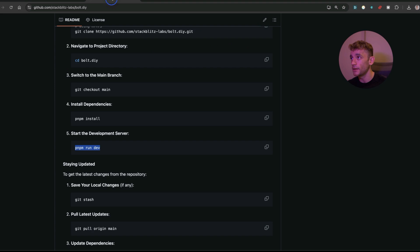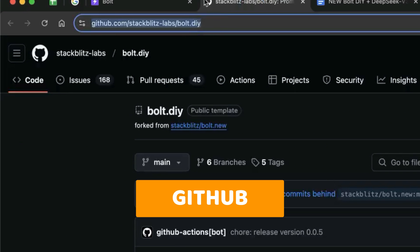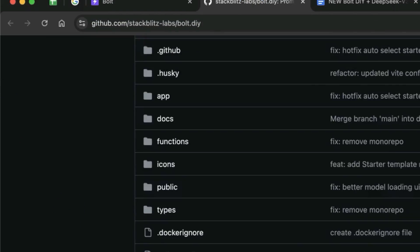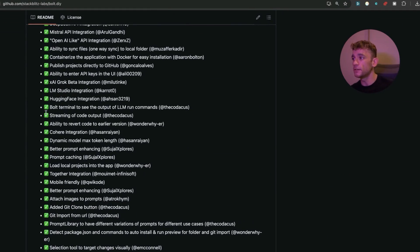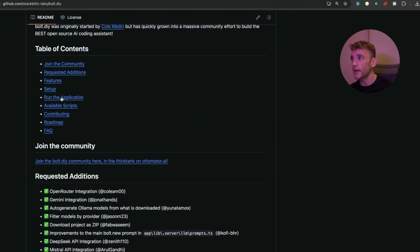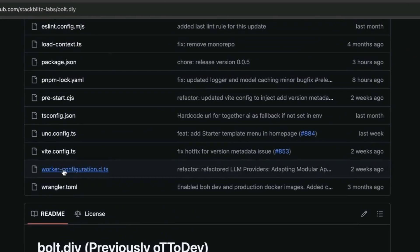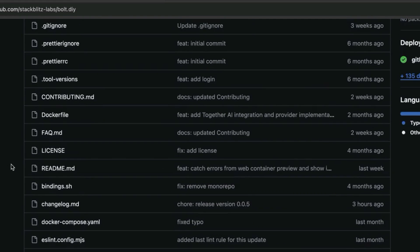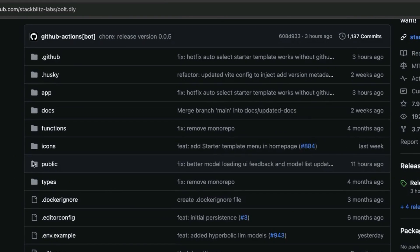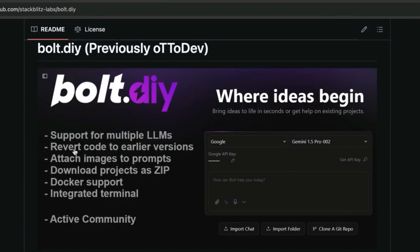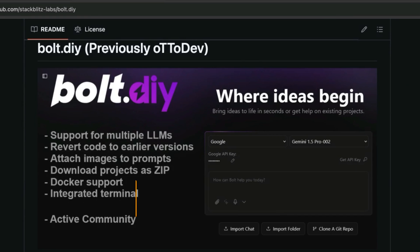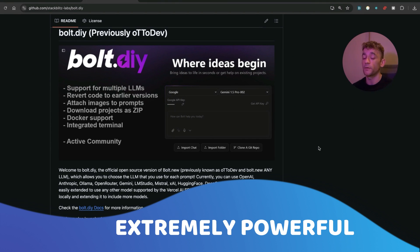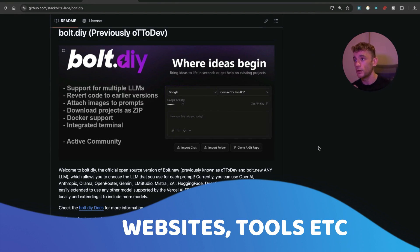If you want to get access to this, it's available for free via GitHub — you can see the directory right here. I'll include the links inside the video notes at the end of this video. This has so many different additions to it as a free AI coding tool versus using Bolt or Cursor. It's very customized and allows you to input multiple LLMs, meaning you can leverage tools like DeepSeek version 3, which is extremely powerful for building apps, websites, and tools.